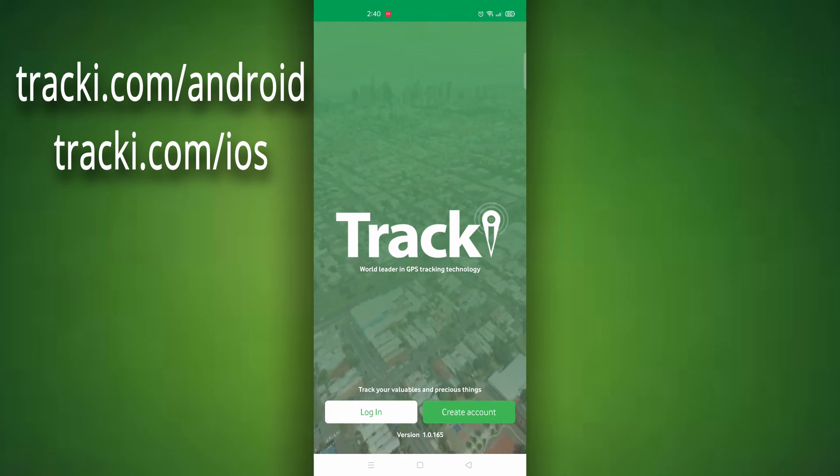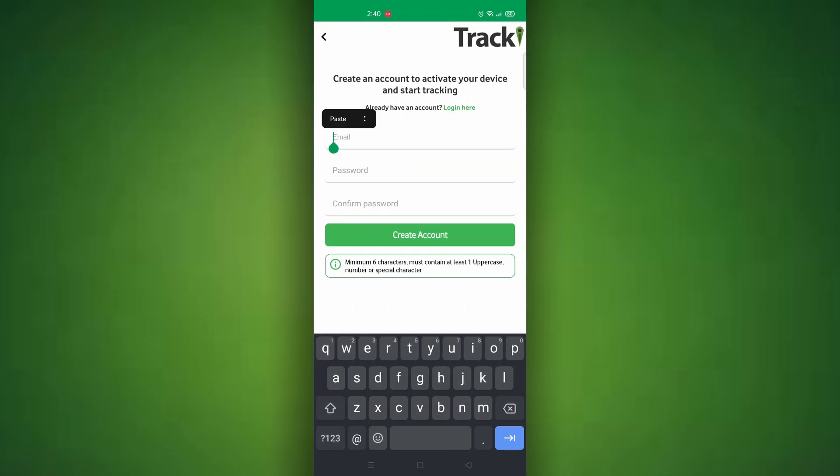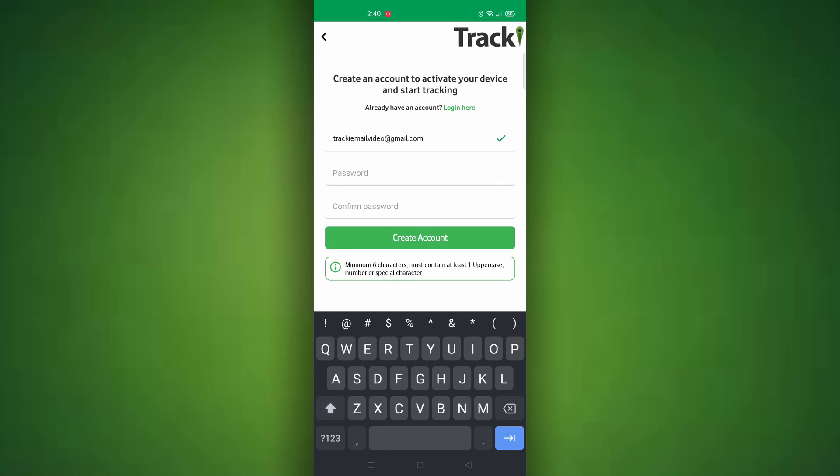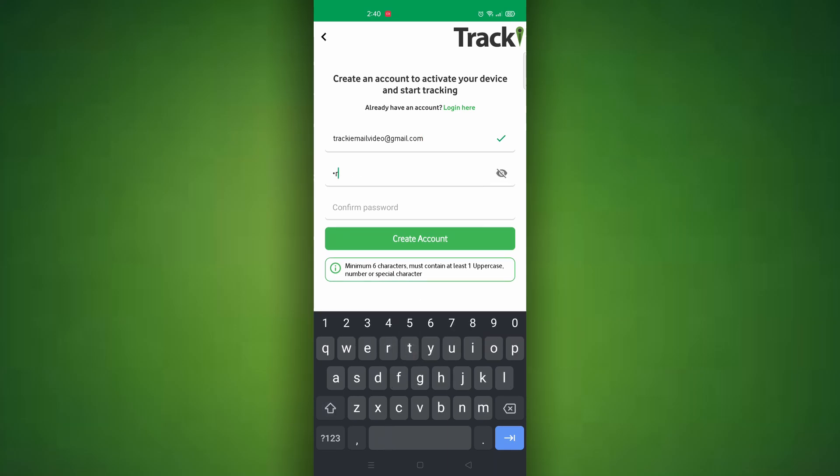After you get into the app you need to click create account, enter in the email you would like to use for your account, and also the password.